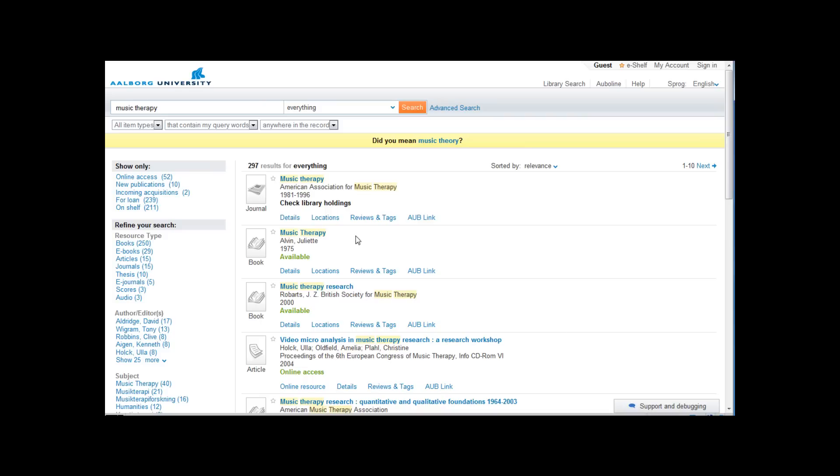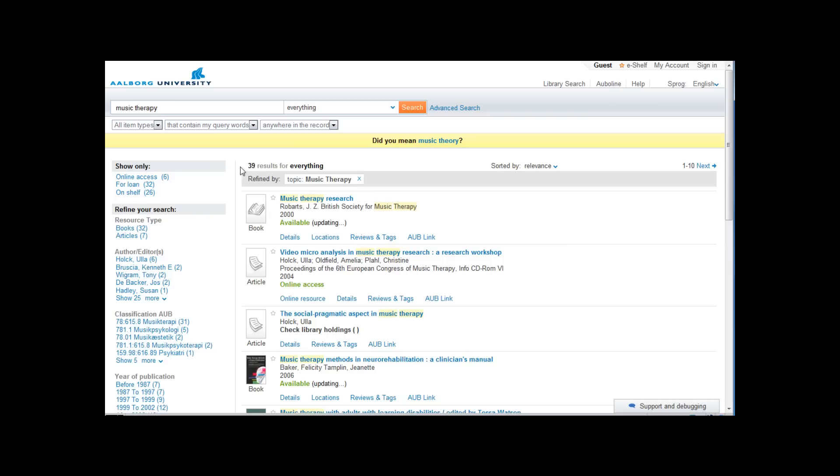Right, let's get back to facets. I click on the topic facet music therapy. Now my search result has been limited to 39 records. You can remove the facet from your search easily if you want to.